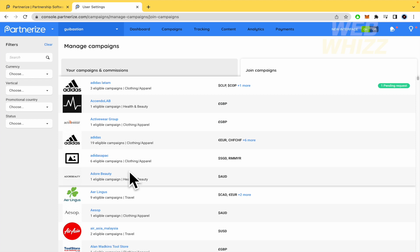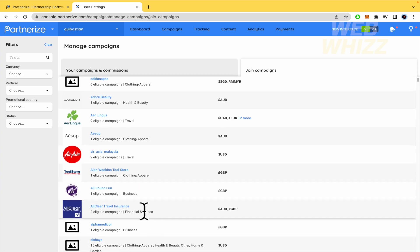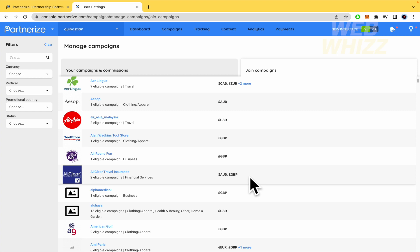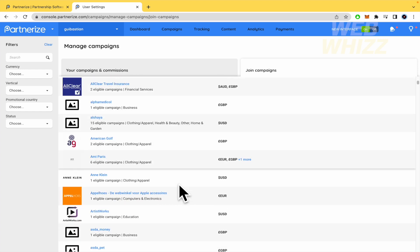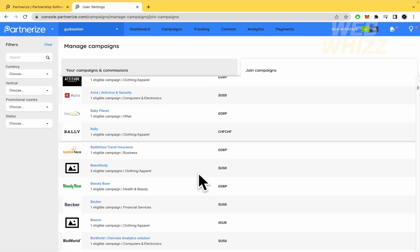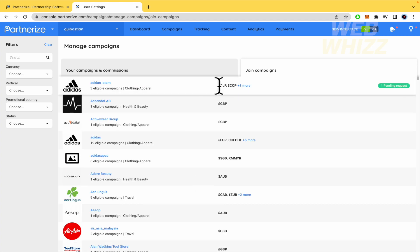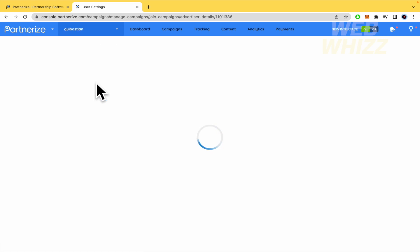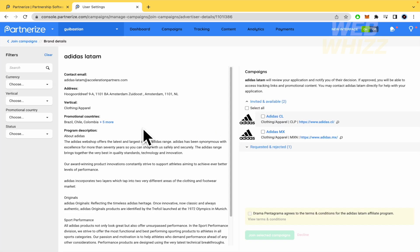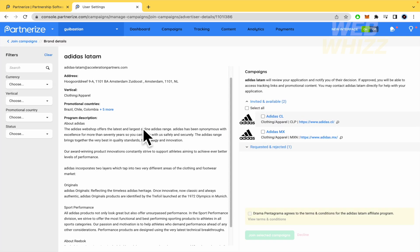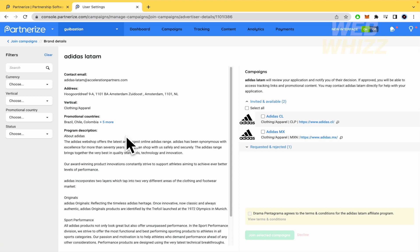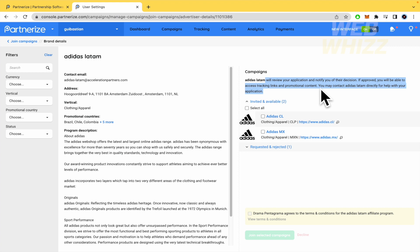Some of these campaigns are going to have different countries to work. For instance, this is going to be in Australia and England. This is going to be with the euro. This is a good example, because this is in different countries of Latin America, like Chile or Colombia. So I'm going into it. And here you have the info, the description about the program, the affiliate program. But as you can see here, the majority of the campaigns have this text. So they will review your application and notify you of their decision. If approved, you will be able to access the tracking links and promotional content. You may contact, in this case, Adidas directly for help with your application.